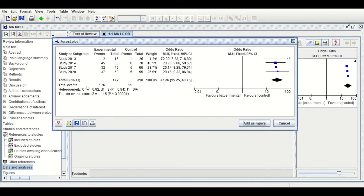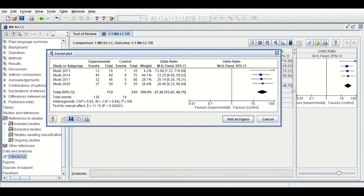In the third section, the homogeneity test shows the variability between studies. The I-squared is zero and the p-value is greater than 0.05. For the significance of the overall odds ratio of 27.2, the p-value is less than 0.05, so it is significant. This is the way to perform meta-analysis for data taken from publications with a binary outcome, estimating the odds ratio in RevMan.